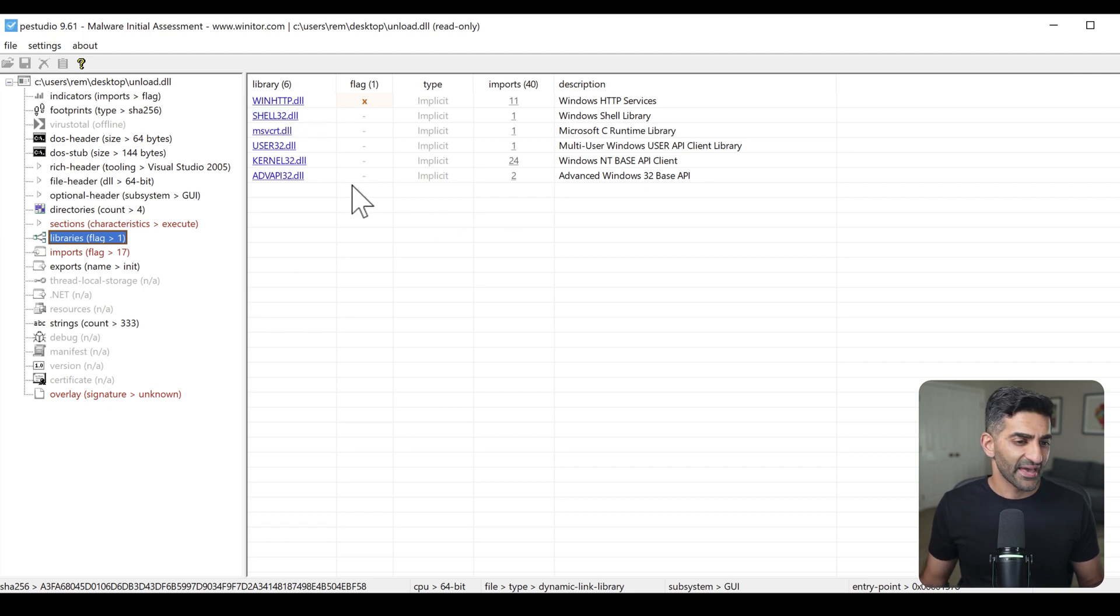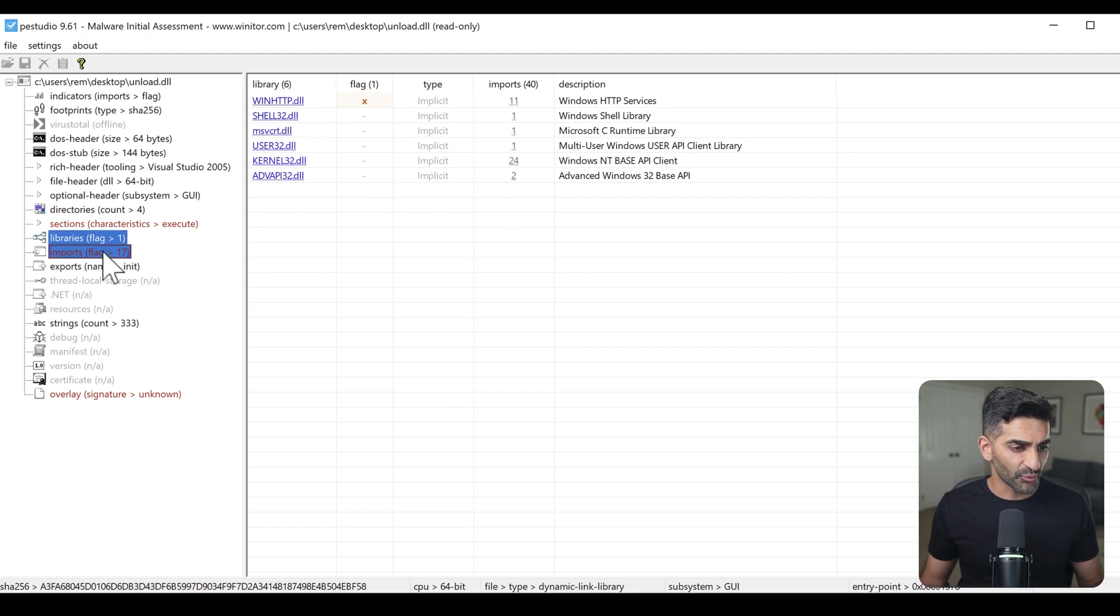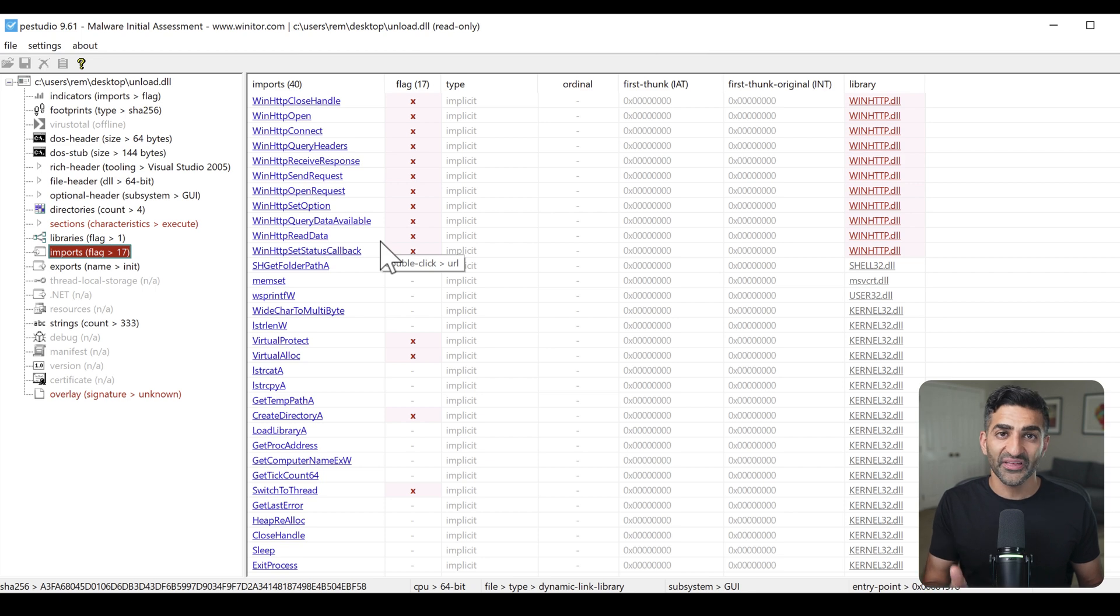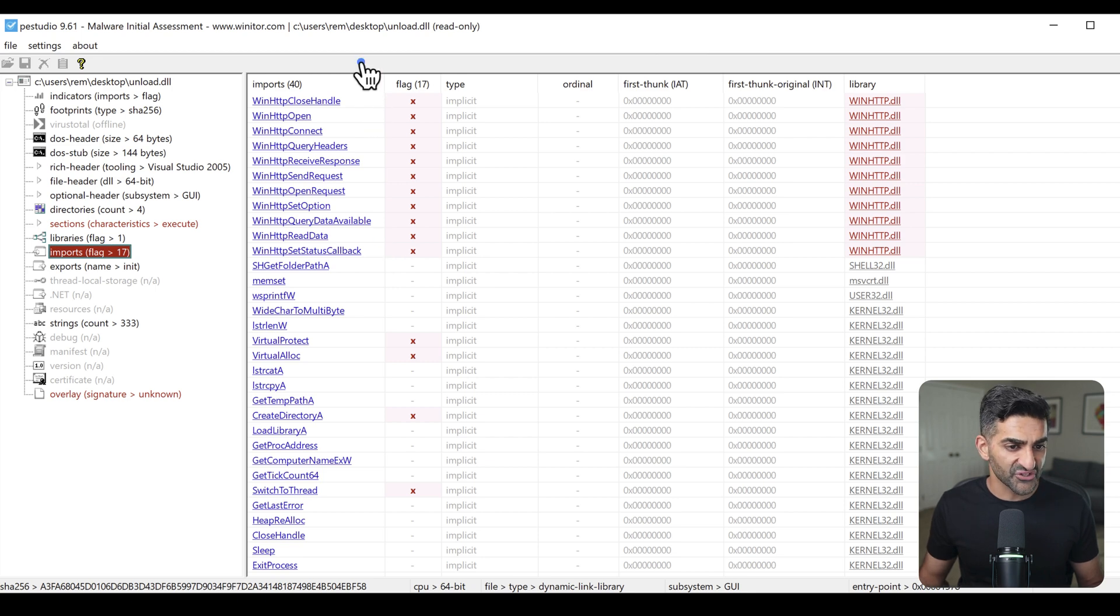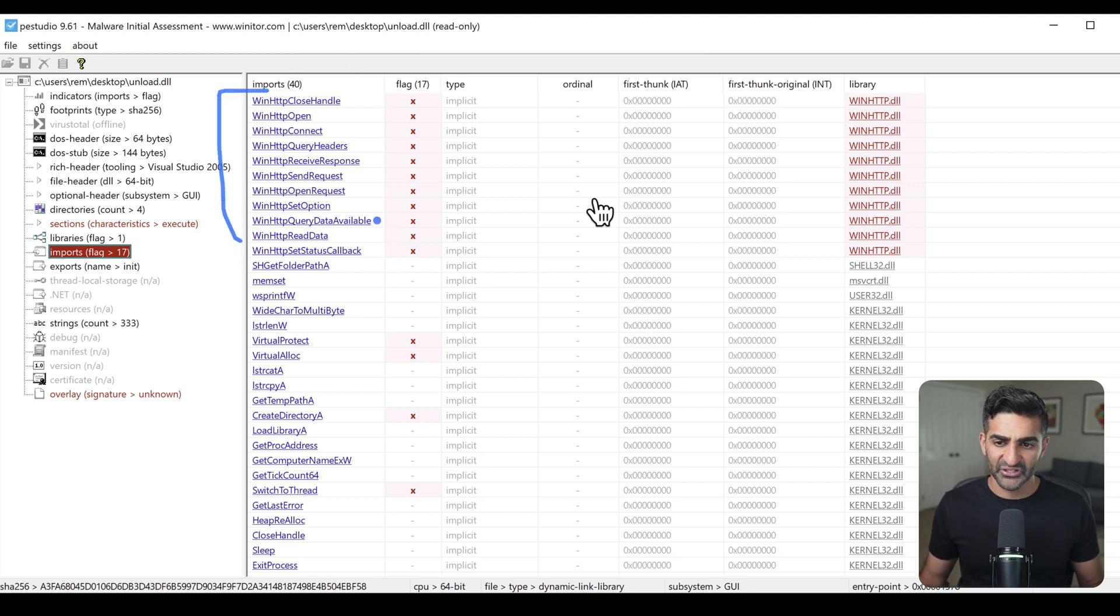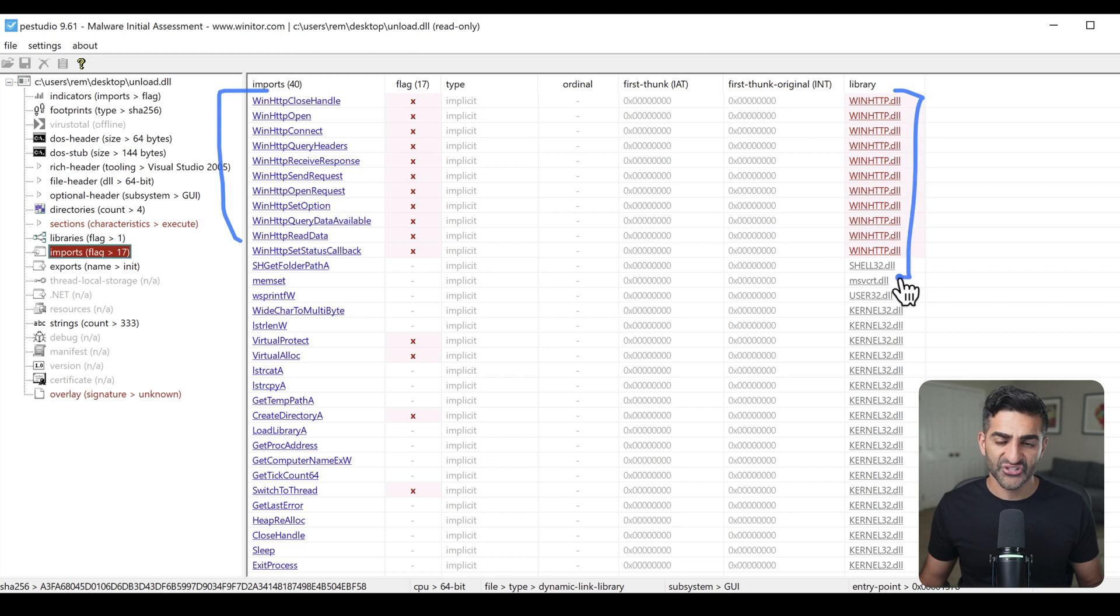So this could be how this suspicious file is communicating perhaps with that C2 server that FLOSS decoded for us. And if I click on imports on the left-hand side, we see these specific APIs within each imported DLL that unload.dll imports, including several referencing HTTP communications right here, and probably no surprise that these are imported from winhttp.dll.